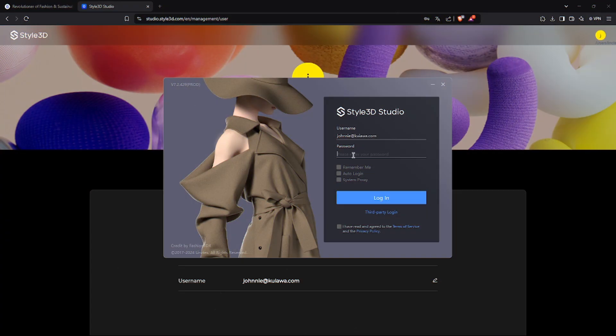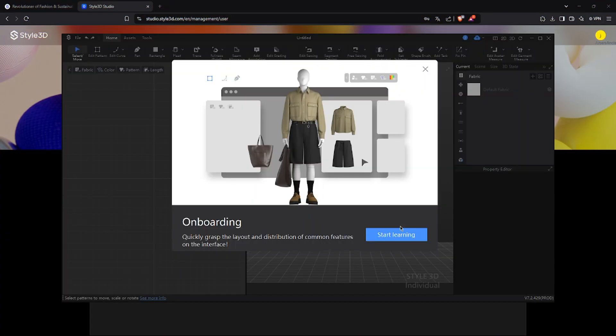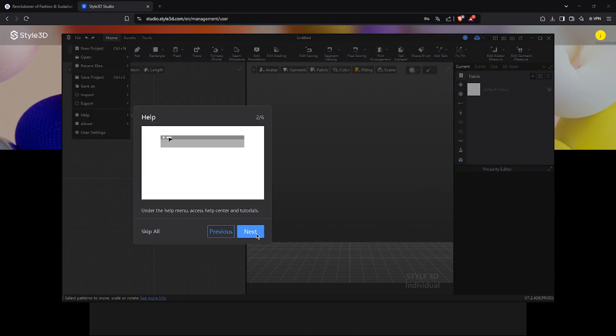Enter your credentials, check the Remember Me and Auto Login options to simplify future logins, and enjoy a brief introductory tour.